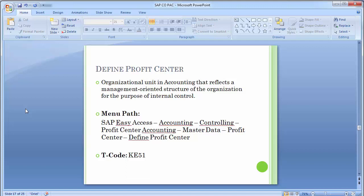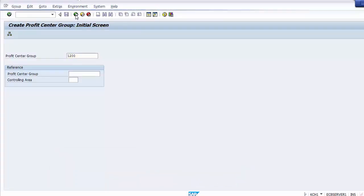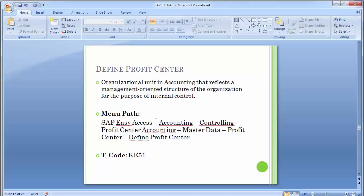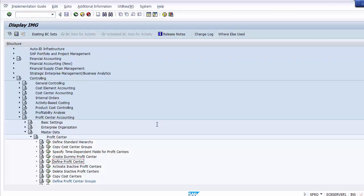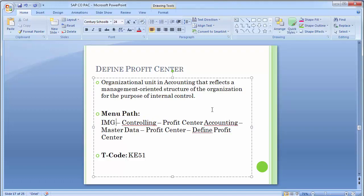To create profit centers, the path via SAP Easy Access is: Accounting → Controlling → Profit Center Accounting → Master Data → Profit Center → Define Profit Center. This can also be done from the IMG screen. Both options are available — whichever you prefer can be taken. Within Controlling → Profit Center Accounting → Master Data → Profit Center, there is an option 'Define Profit Center.' Executing this option gives two sub-options: create profit center and change profit center. To create, double-click 'Create Profit Center.'